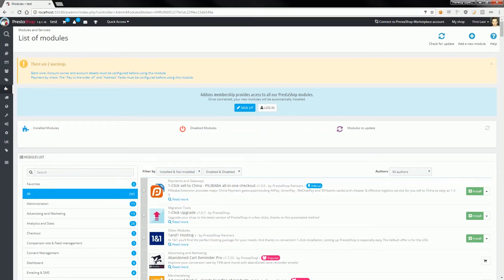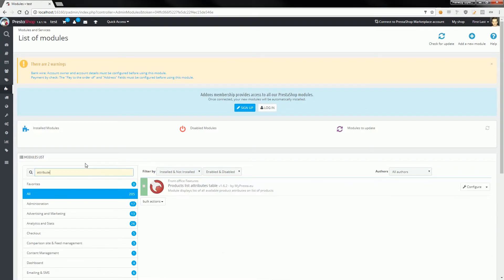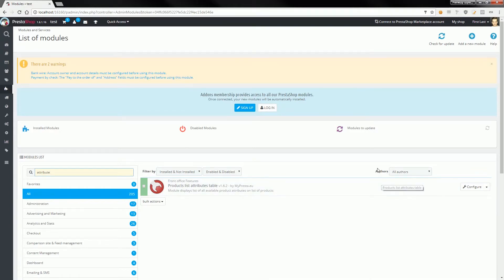I will search for the module. Here it is - as you can see, it's already installed in my shop. Now I will go to the shop front office to show you how the module works.